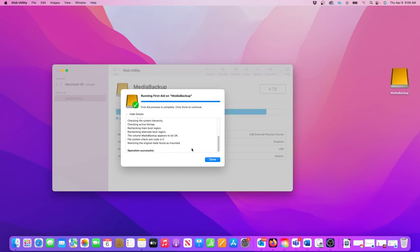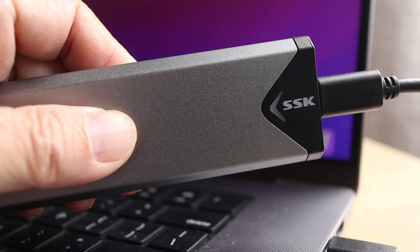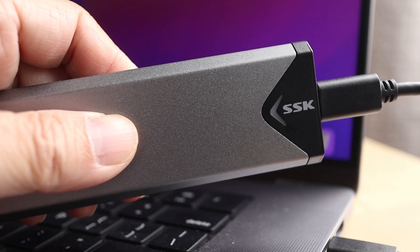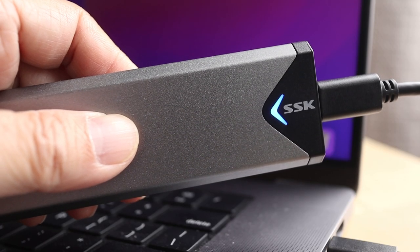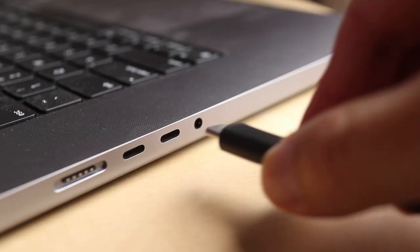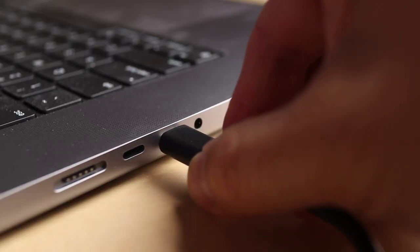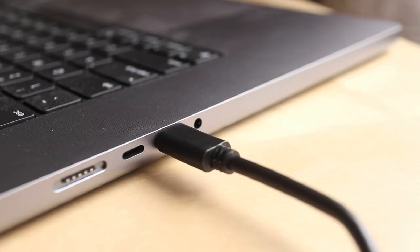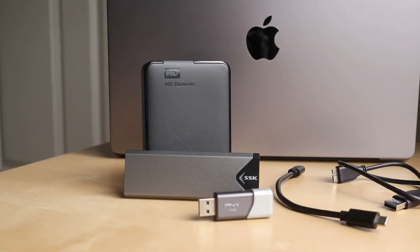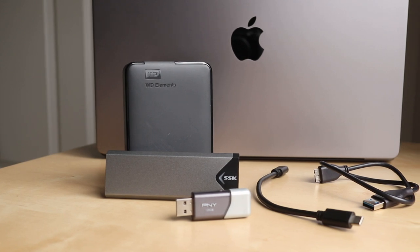And really quick here are some other things you can check if your hard drive isn't showing up on your Mac. Is there power to the drive? You might need to try a new USB cable or even a different USB port. And also try restarting your Mac.